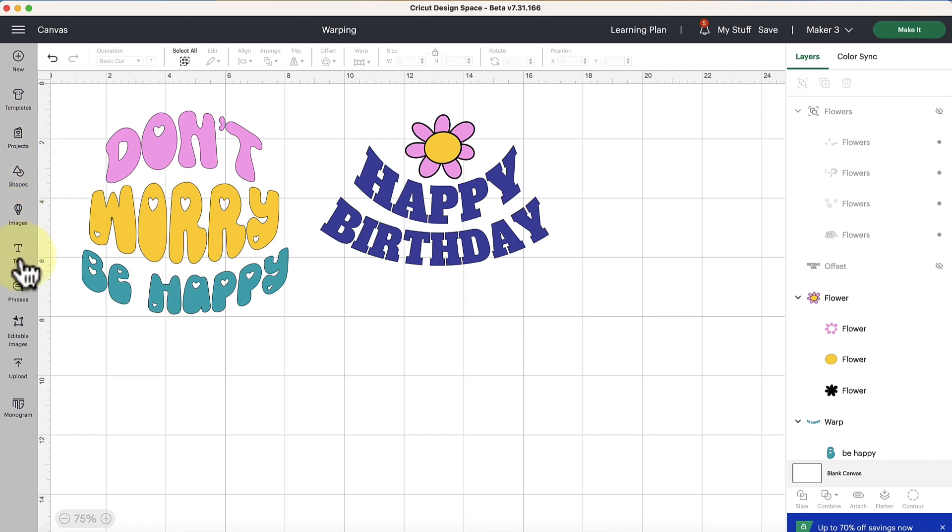So I'm going to start by grabbing some text. The warping feature is only compatible with text so you can't warp images or anything like that at this time. It's just for text.